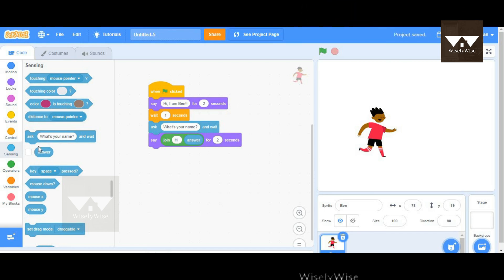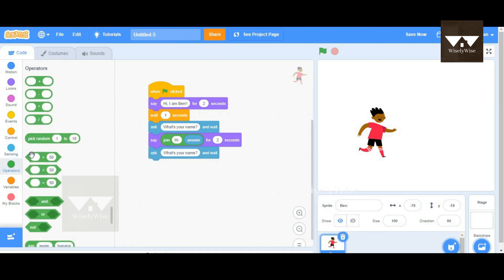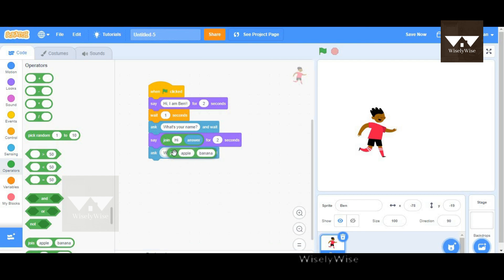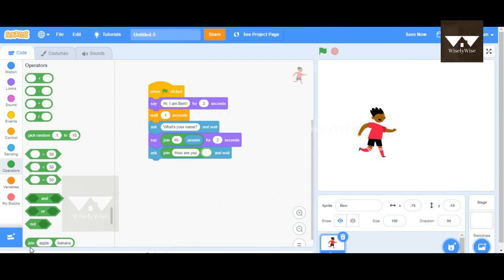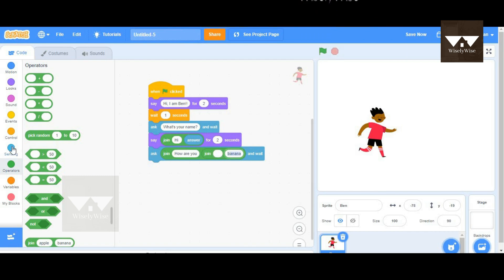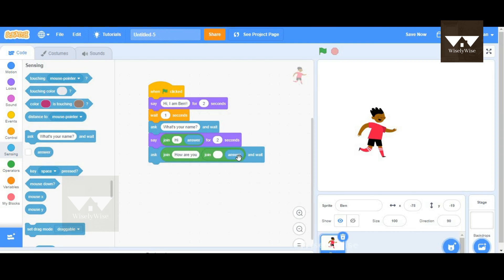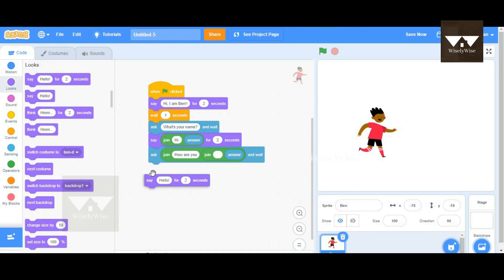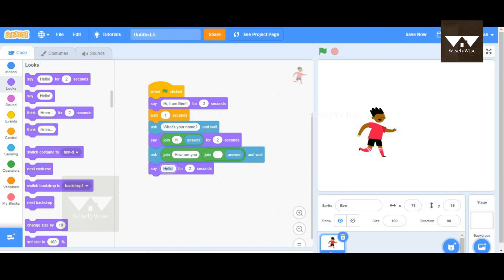We can add one more thing. In the ask block we can add more join blocks — maybe he asks 'How are you?' with the user's name. I'm going to go to the join block and add 'how are you' with the name. I can add one more join block inside it, put a space, and then add an answer block here, so that this works fine.